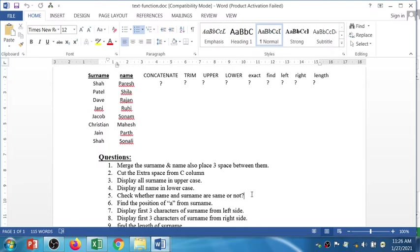Whatever extra space you have added through the CONCAT function, you have to remove it through the TRIM function. Display all surnames in uppercase — we have the UPPER formula. For lowercase we have the LOWER formula. Check whether the name and surname are the same or not using the EXACT function. Then the FIND function finds the position of a specific character. The LEFT function displays the first few characters from the left, RIGHT from the right side, and LEN finds the length of specific text.